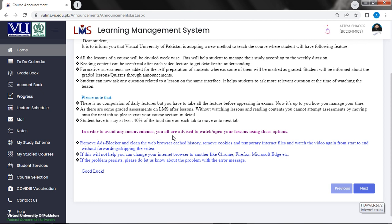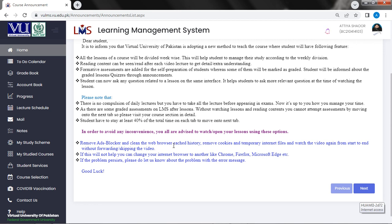If you go to LMS, they are saying that you can try this all. So you can remove ad blocker and clean the web browser cached history, remove cookies and temporary internet files and watch the video again from start to end without forwarding or skipping the video. These are the videos in the lecture. They have said that they have to watch and skip the video. If this will not help you, you can change your internet browser to another like Chrome, Firefox, Microsoft Edge, etc. If you fail to solve your issues using that web browser, please do let us know about the problem with the error message. Good luck.